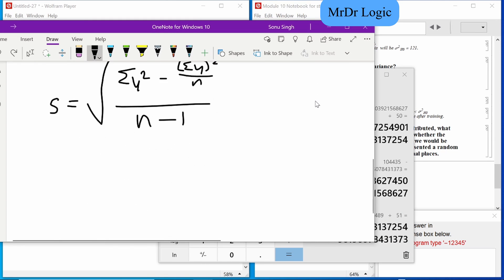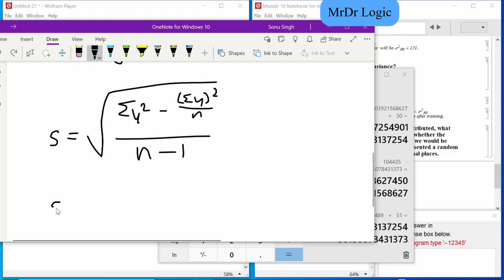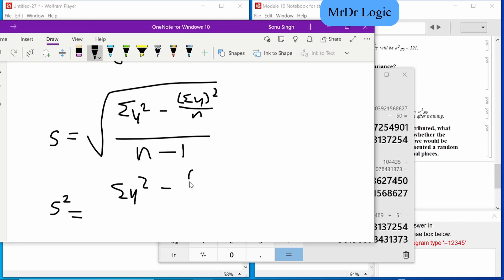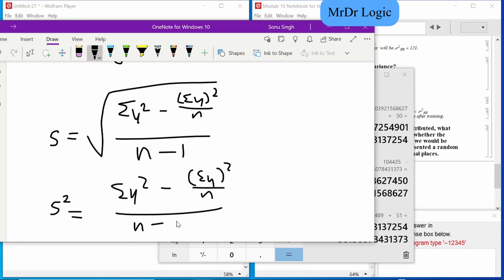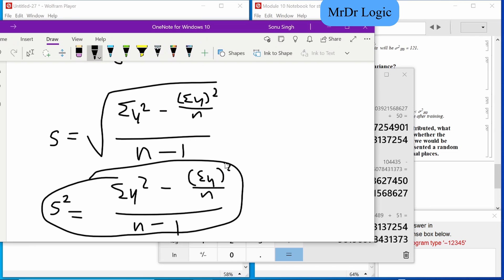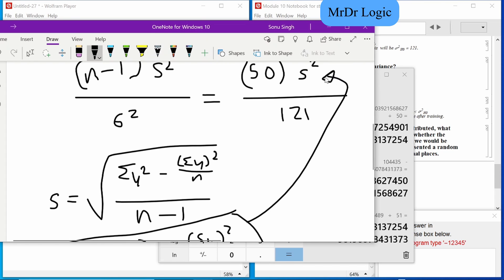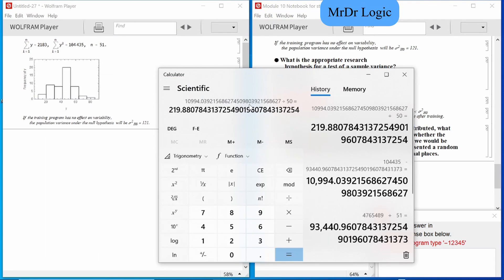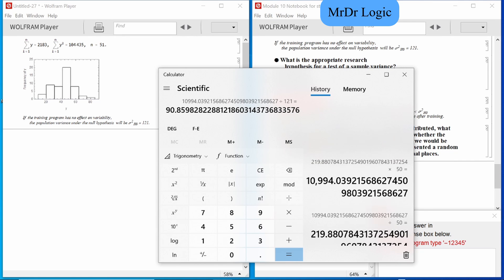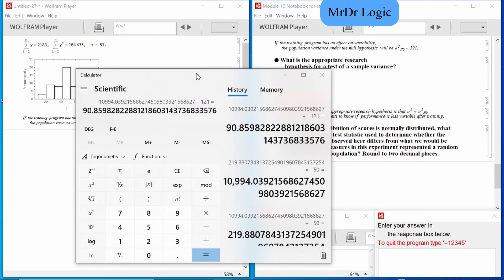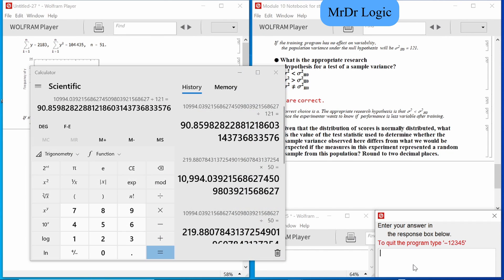Since we're squaring here, s² is equal to that squared. We have n minus 1, so we take that whole thing and put it in right here. Now all we've got to do is multiply by 50 and divide by 121. So that's 90.86.